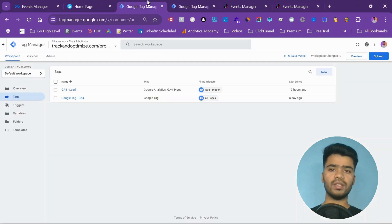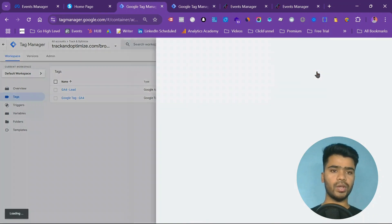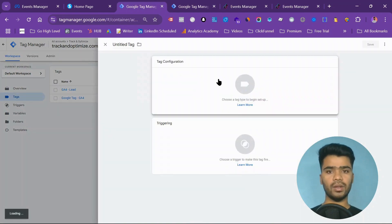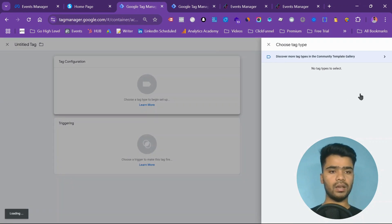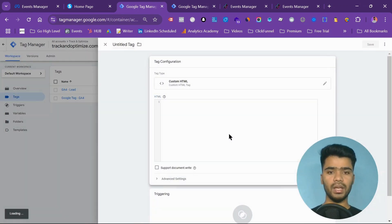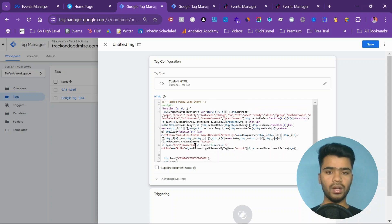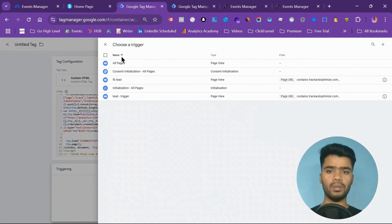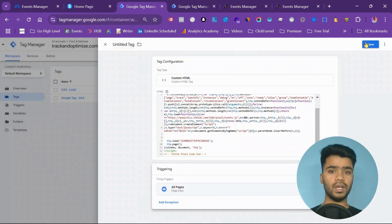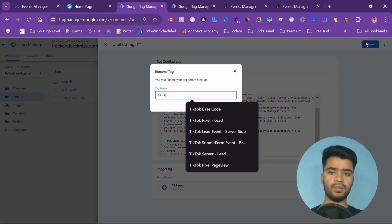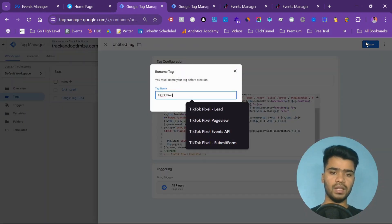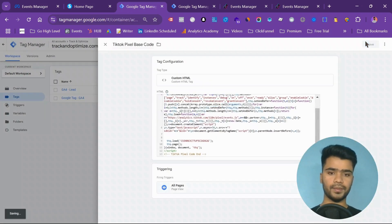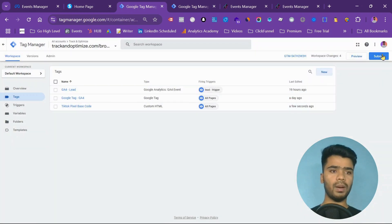Now I will go to my GTM. As you see this is my event manager. Click on new, come to tags and click on new. Then click on custom HTML and put the code. You got the code previously in this video. Click on all pages, hit save. TikTok pixel base code. Now publish it.